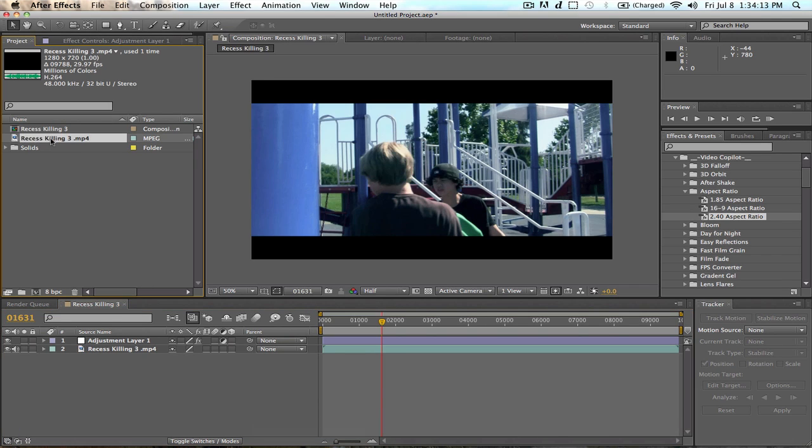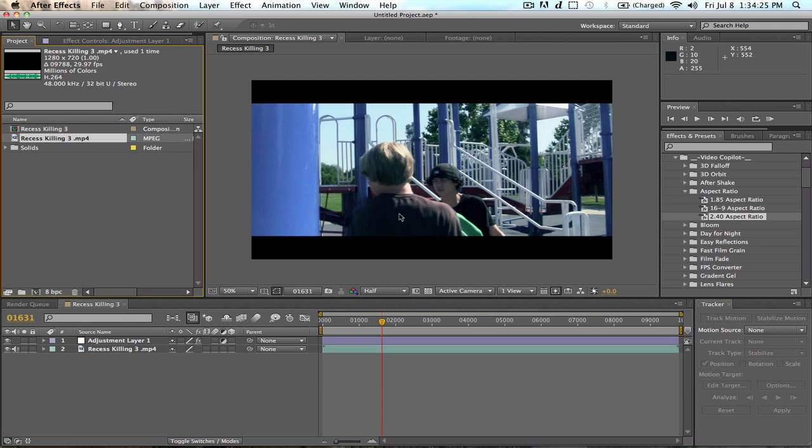First off, input your footage. What I would recommend is editing a movie completely, exporting it, and then bringing this into After Effects, and then doing this whole aspect ratio thing and adjusting it of how you need it.